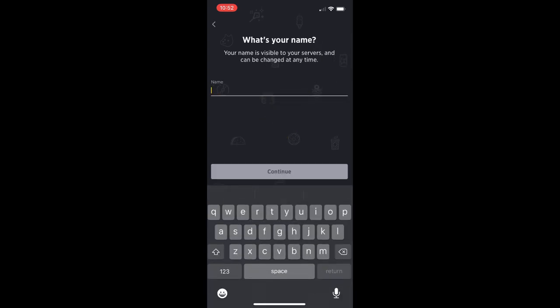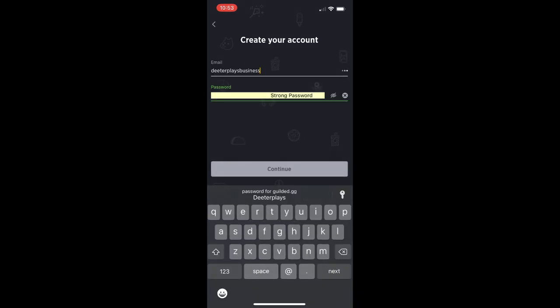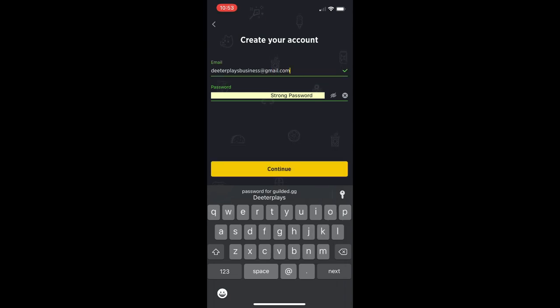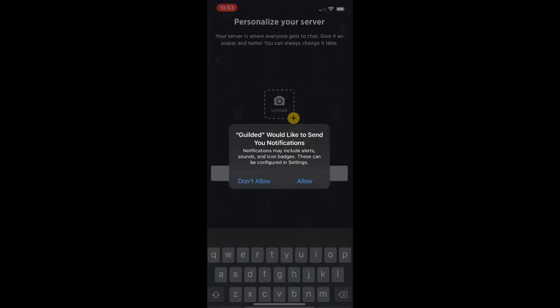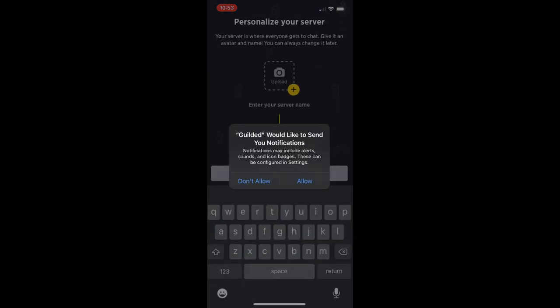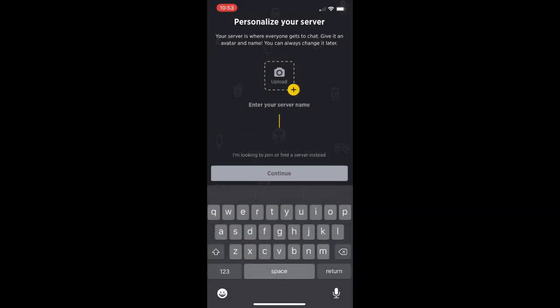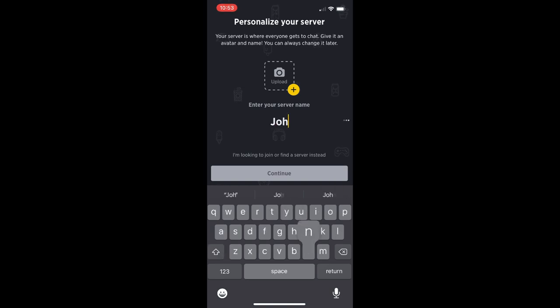We're going to sign up right here. If you already have an account, then you can log in. We're just going to fill in our email right there and set up a password for the whole thing so we can create an account here on Gilded. If you want to, you can allow notifications at this point. You can also personalize your server.